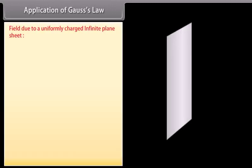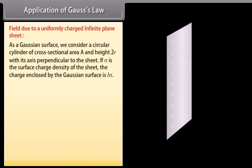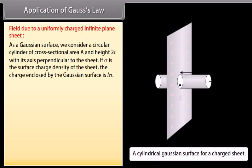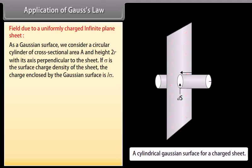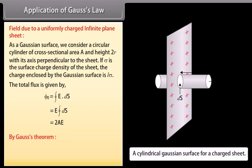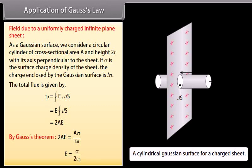Field due to a uniformly charged infinite plane sheet: as a Gaussian surface, we consider a circular cylinder of cross-sectional area A and height 2R with its axis perpendicular to the sheet. If σ is the surface charge density of the sheet, the charge enclosed by the Gaussian surface is Aσ. We know that ΦE = ∮E·dS = 2AE. According to Gauss's theorem, the electric field at any point at a distance R from the sheet equals σ / (2ε₀).